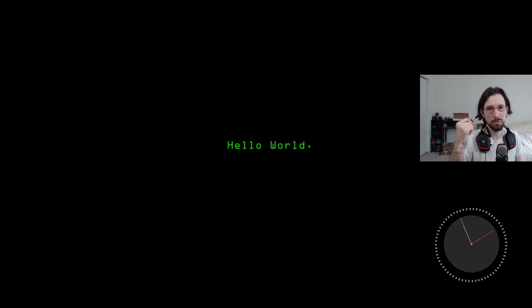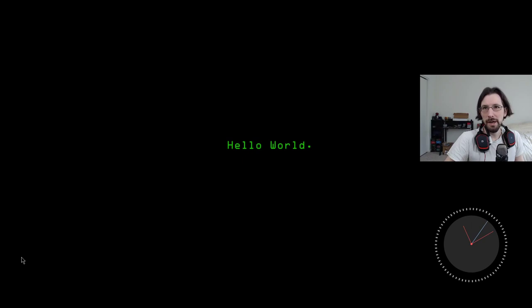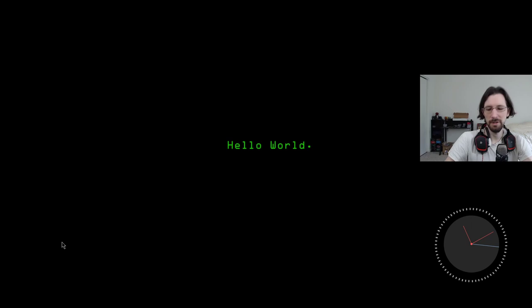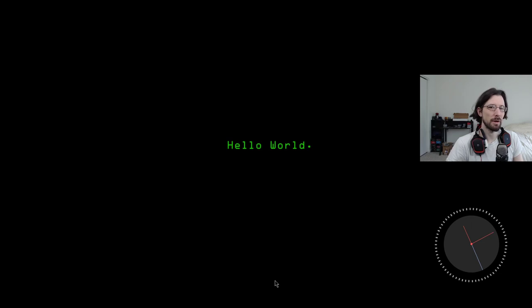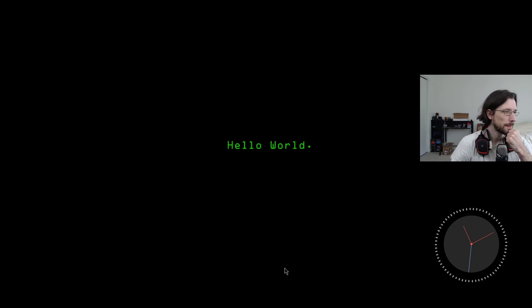Hey guys, welcome to Code Tech Tutorials. My name is Matt and I want to do a quick update on this game engine I've been working on and doing some videos on, just to let you know where it's at and what I'm doing next. Last video I talked about revamping the core underlying loop. I'm still on that but I've gone a lot of different directions and learned quite a few things about how to better handle and scale projects.